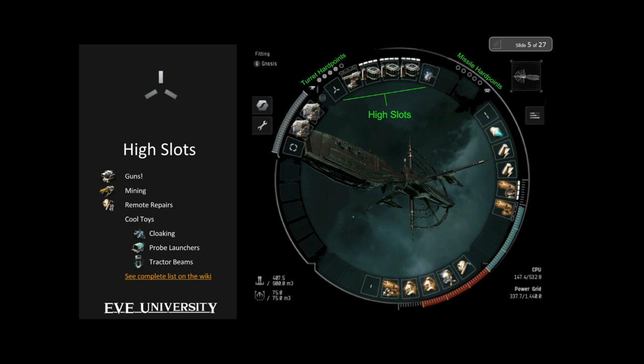Remote repairs — if you like making hit points go up rather than down — let you heal your buddies using high slots. There are also cool toys like cloaking devices (high slot only), probe launchers to scan down anomalies, find wormholes, or scan down the location of other players, and tractor beams to move wrecks and cargo containers around in space. I'll link the complete list of high slot modules on the Eve Uni wiki in chat.